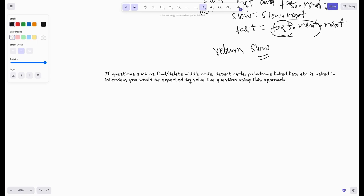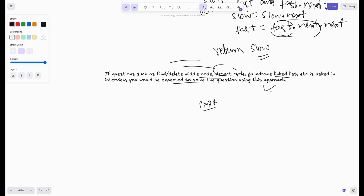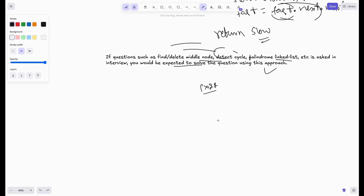In interviews, if questions such as find or delete the middle node, detect a cycle, or palindrome linked list come up, you'd be expected to use this two-pointer approach. For cycle detection, if the fast pointer catches up to the slow pointer at some point, there is a cycle. For palindrome linked list, you find the middle element using this technique.